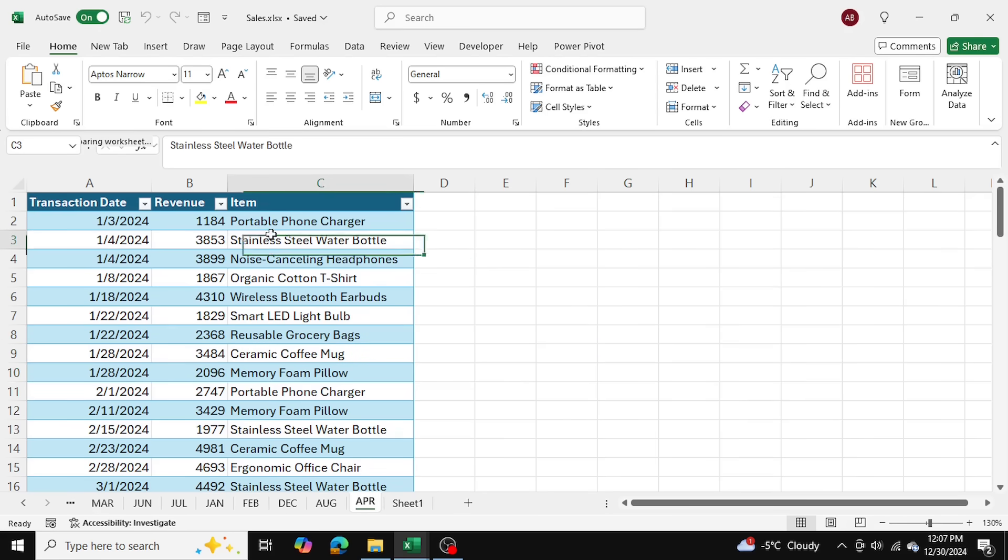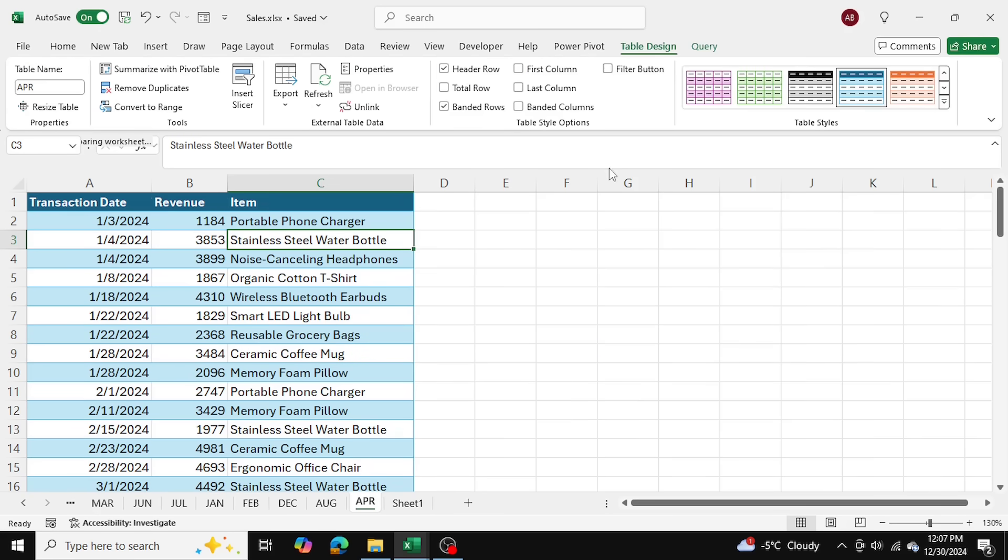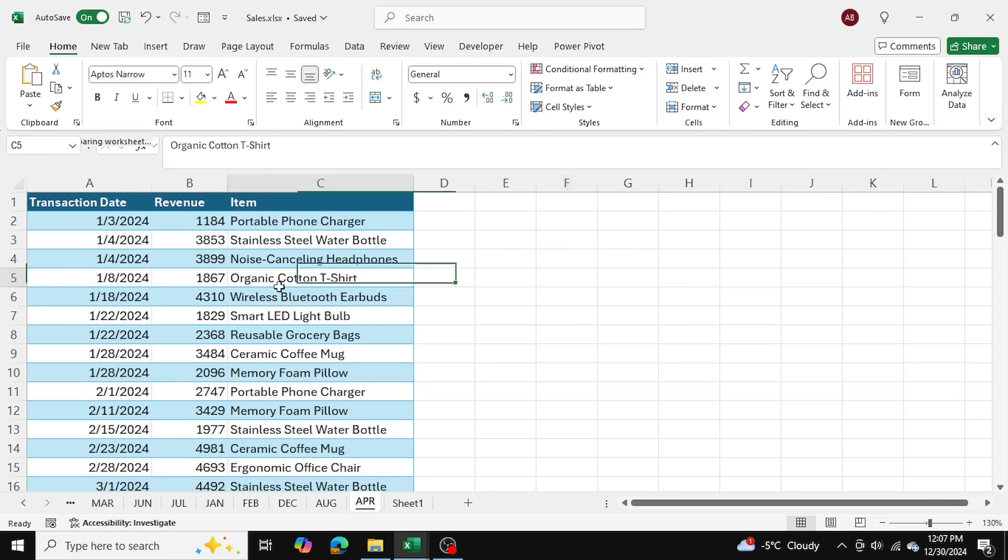Now we can go ahead and process this table further to determine how we actually did in terms of our sales. So what I'll do is I'm going to create a pivot table to really visualize how each product is performing.